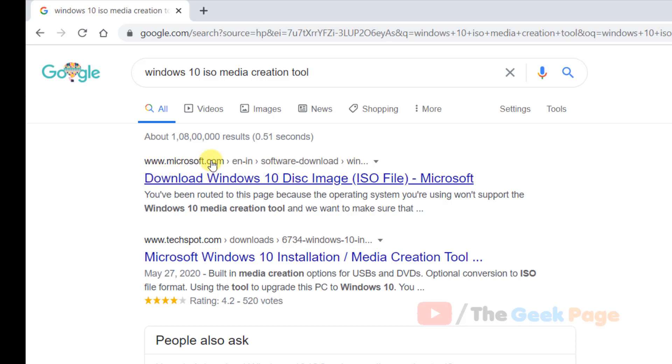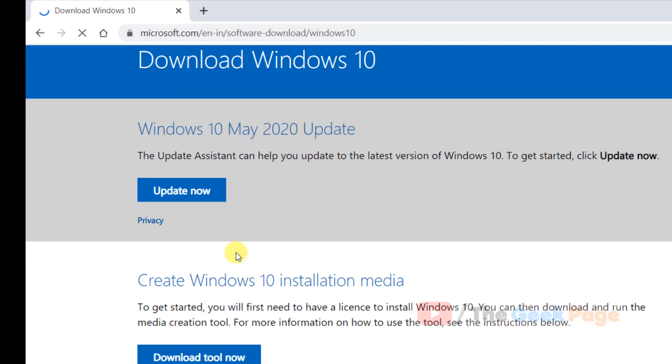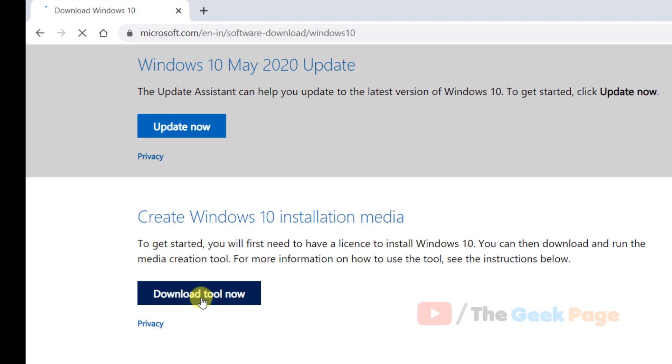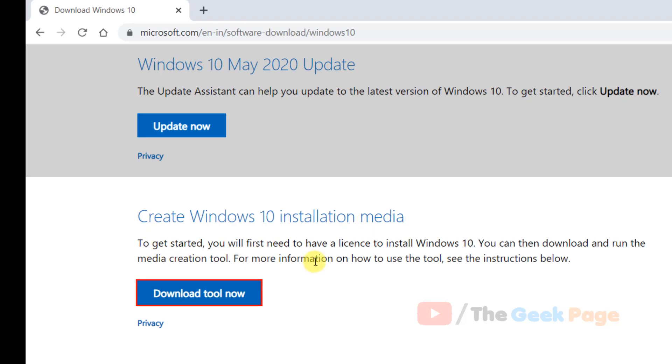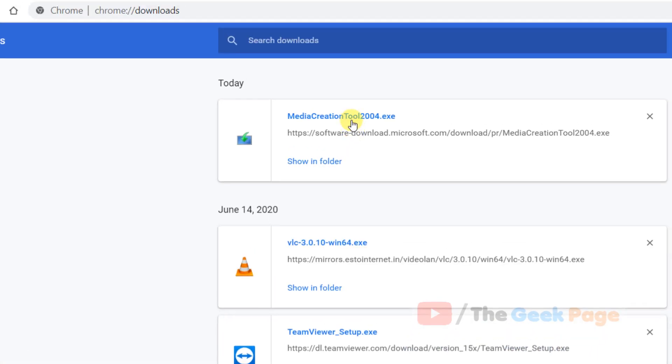Go to this microsoft.com link and there you will find Create Windows 10 Installation Media. Click on Download Tool Now and it will get downloaded to your PC.